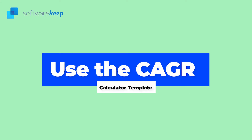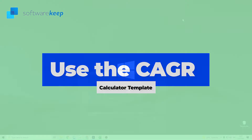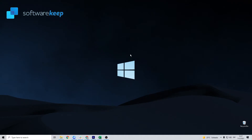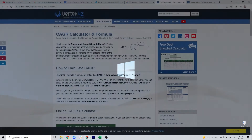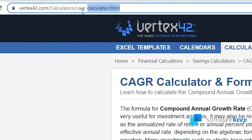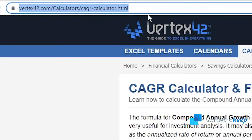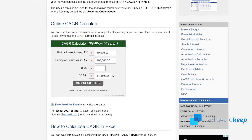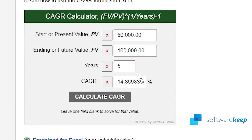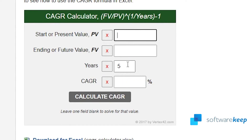The third method is to use the CAGR calculator template. Thanks to this automated calculator, you never have to worry about calculating your CAGR again. With Vertex42's online CAGR calculator and the corresponding Excel template, you can easily get this number without having to input formulas manually. Go to this website, then scroll down and use the formula. As you can see, there's an example here with random numbers.